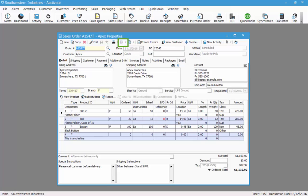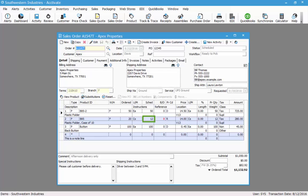Next I can print a pick ticket. The pick ticket will print the scheduled quantities for the orders. For example, on line 2, 20 were ordered however 8 are on backorder. Since I don't have those 8 available, I'm only going to pick the 12 I do have available. To print the pick ticket, we'll click the icon to the right of the printer icon.